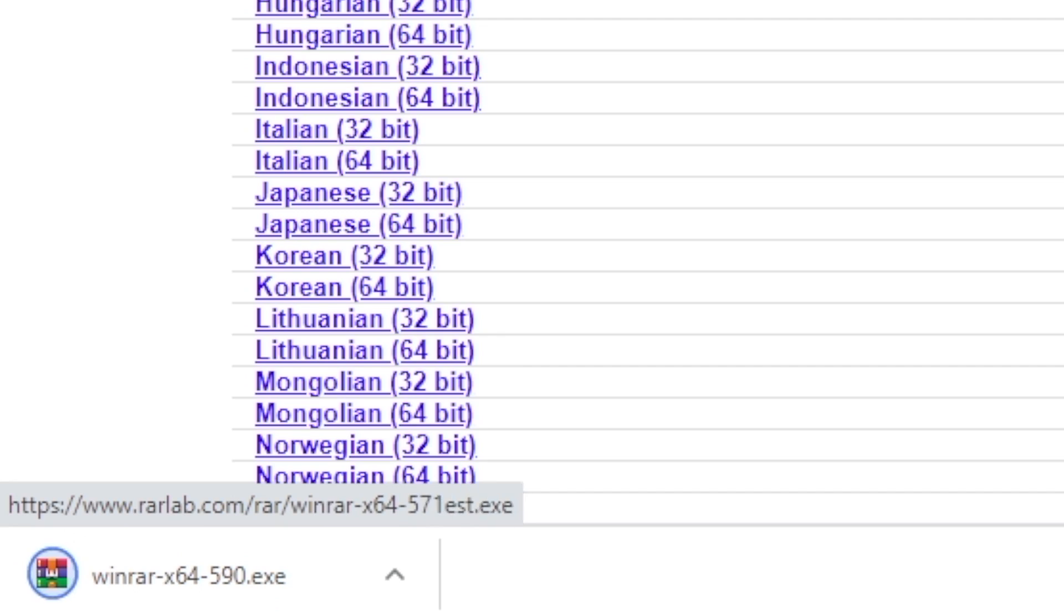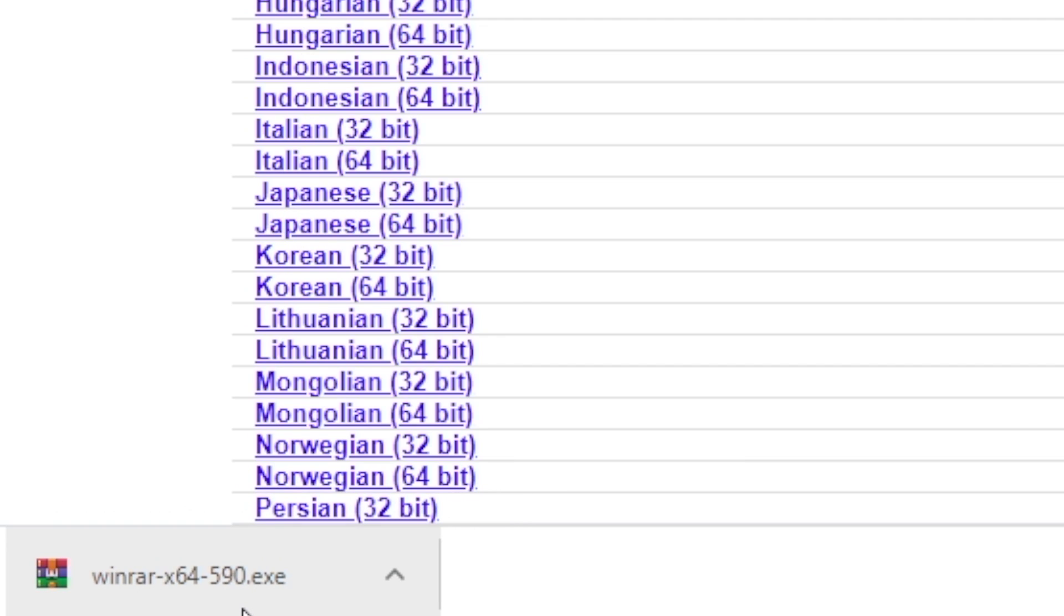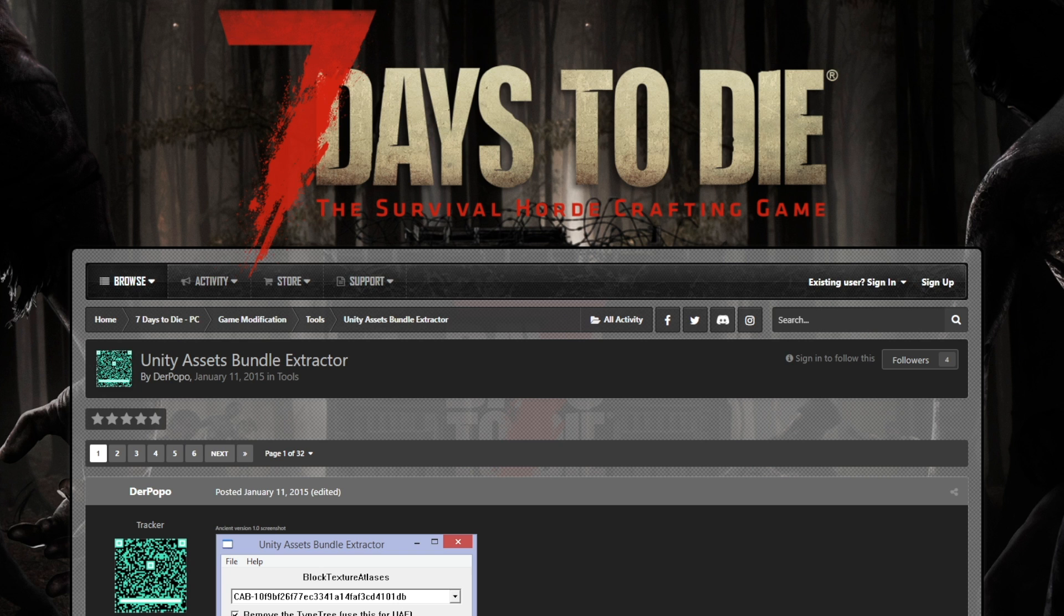Once you click on it, there will be a file that downloads. It's an .exe file. Make sure to open that up and go through the installation process. You pretty much just click next, next, next, confirm, and done.